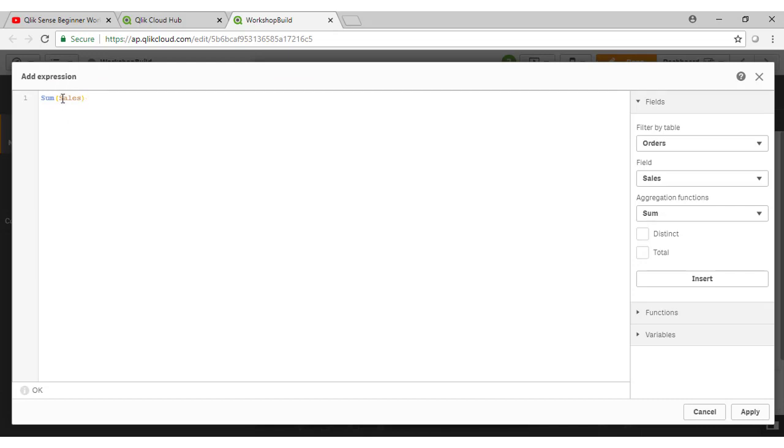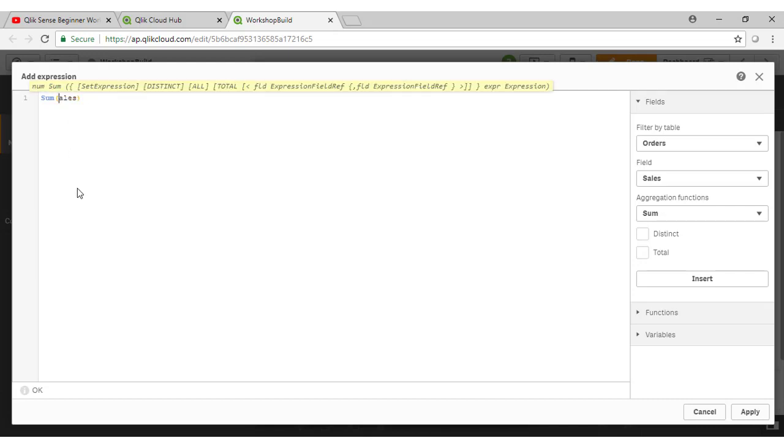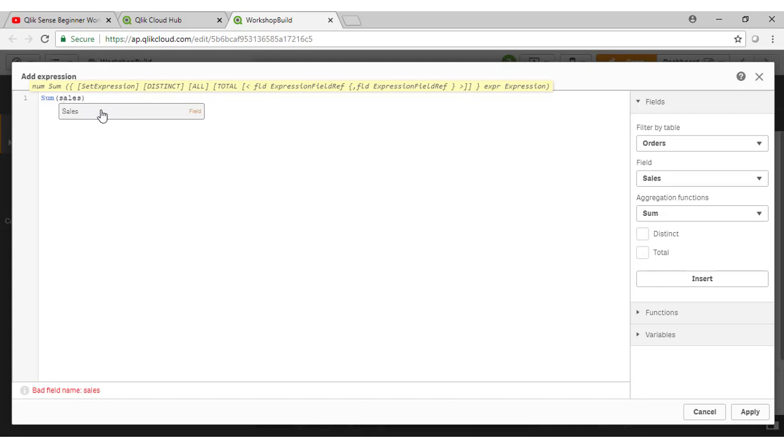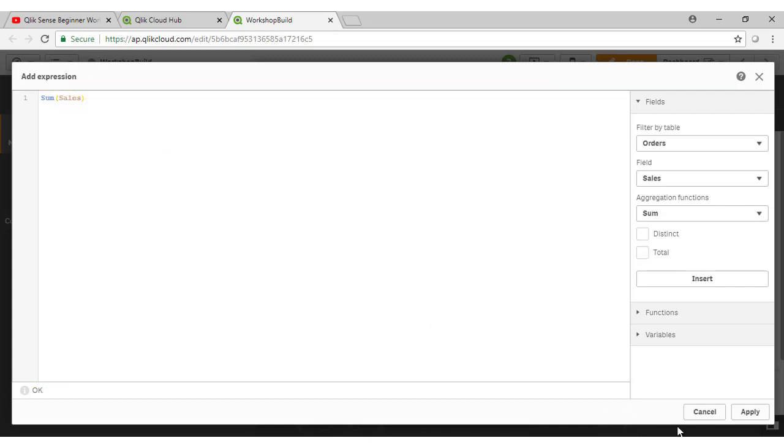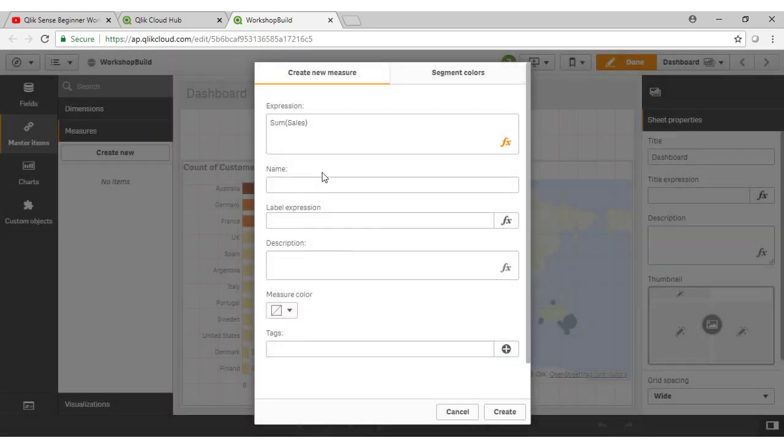Note also that there is a difference with capitalization. So here, as I type sales with a lowercase s, notice it's in black. It's showing me that I haven't found a field name here. And in fact, Qlik's highlighting that down here saying that doesn't seem to be a field name I recognize. But it's suggesting sales with a capital S here. So capitalization is important when referencing your fields there.